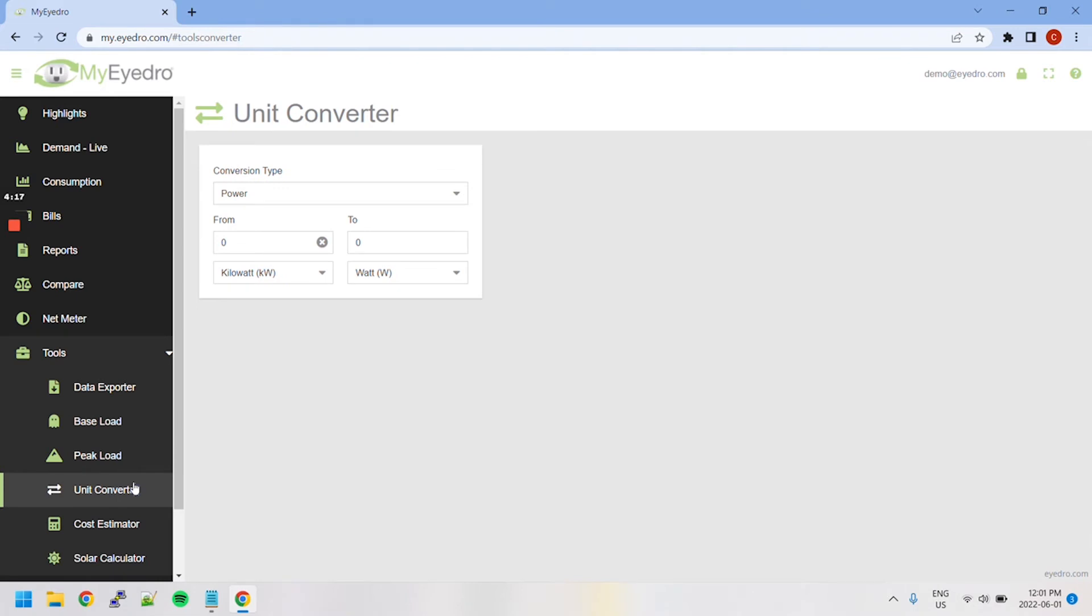The Unit Converter tool allows you to convert between common units of measurement for power, energy, and temperature.